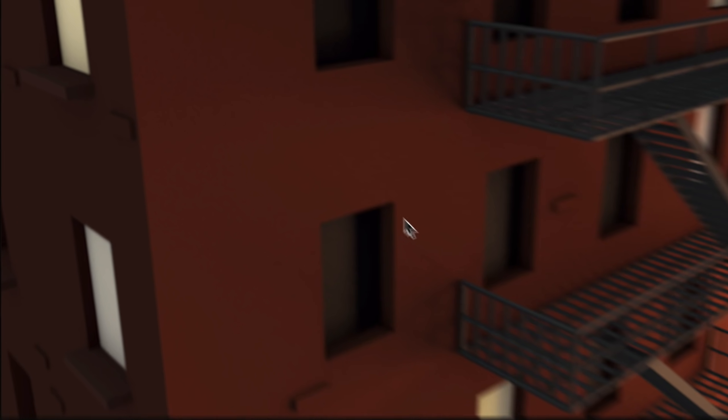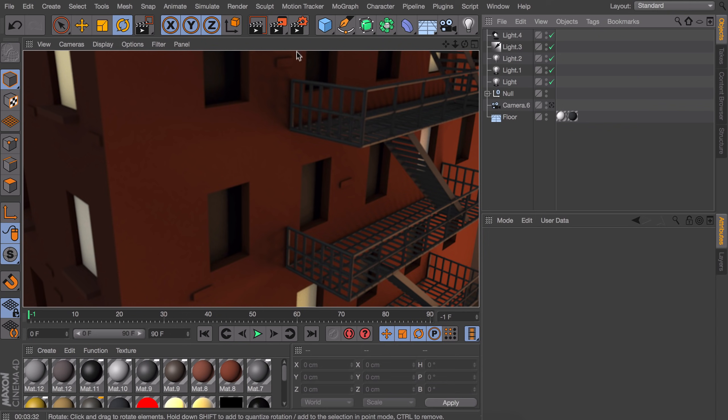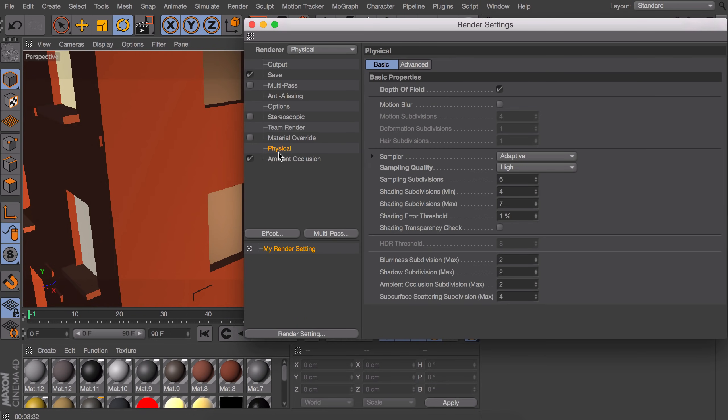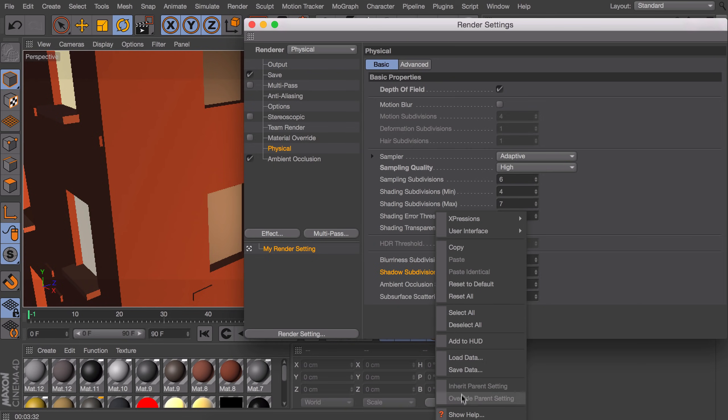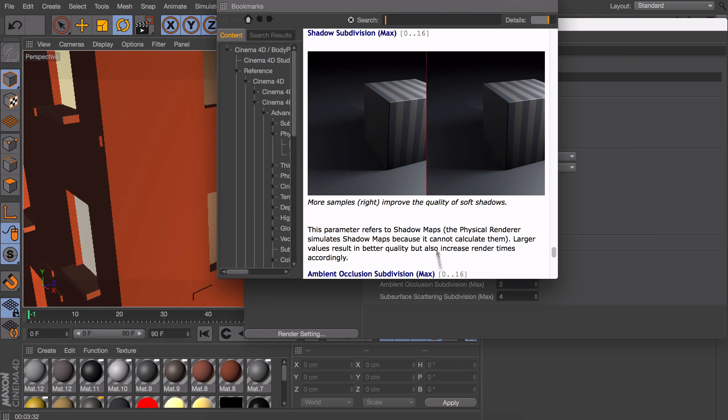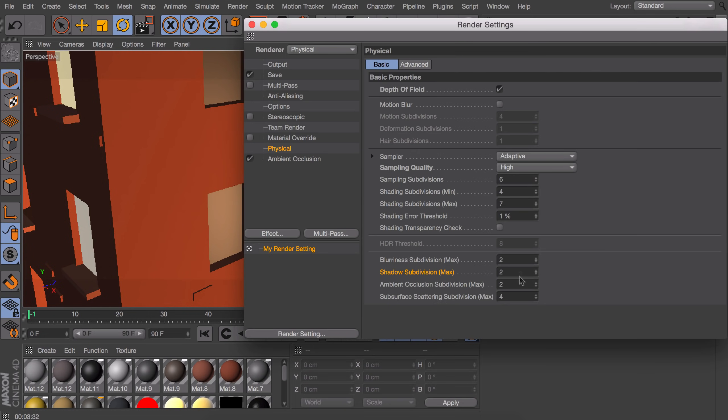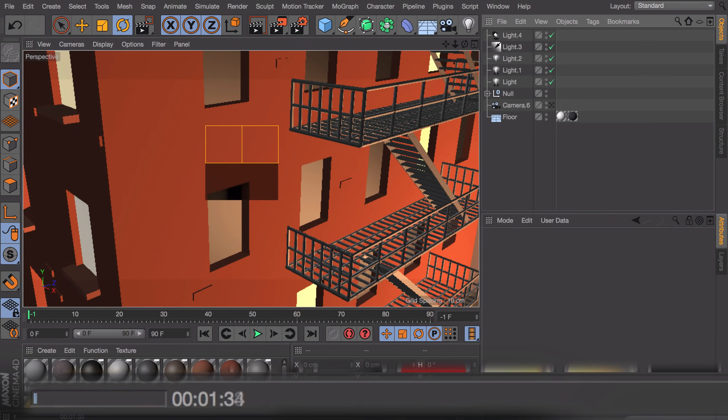So the next thing you could do is going in the render settings again to your physical options. And down here you have the shadow subdivision field. By default it is set at 2. If you want more information on what this does, or anything in Cinema 4D actually, right-click on it and go to show help. So right here you can see how smooth it looks if you set the maximum value to 16 on the right, or how grainy it looks if you set it to zero. Please be aware if you crank up this value the rendering will go a lot slower.